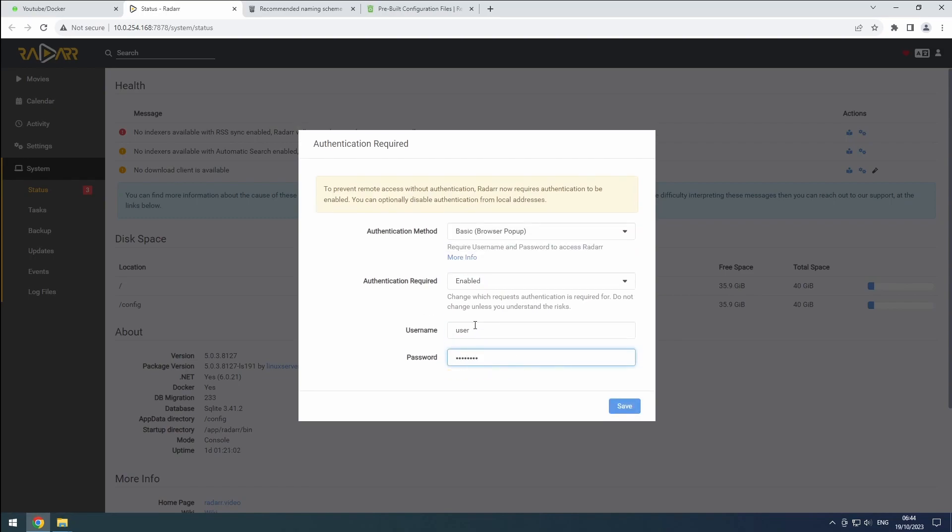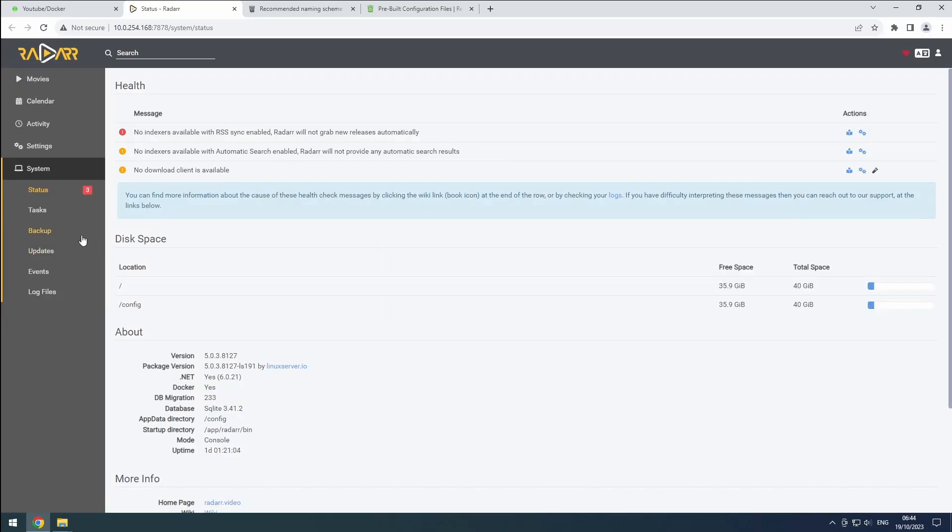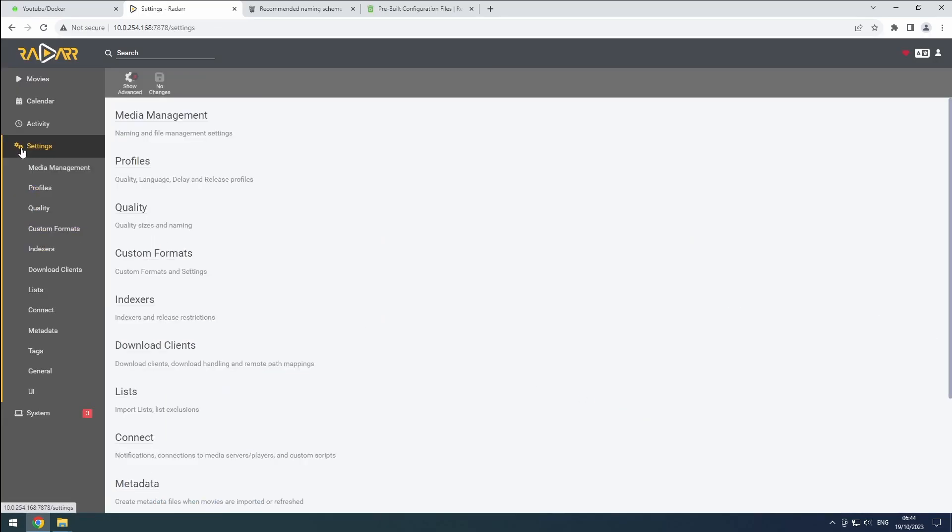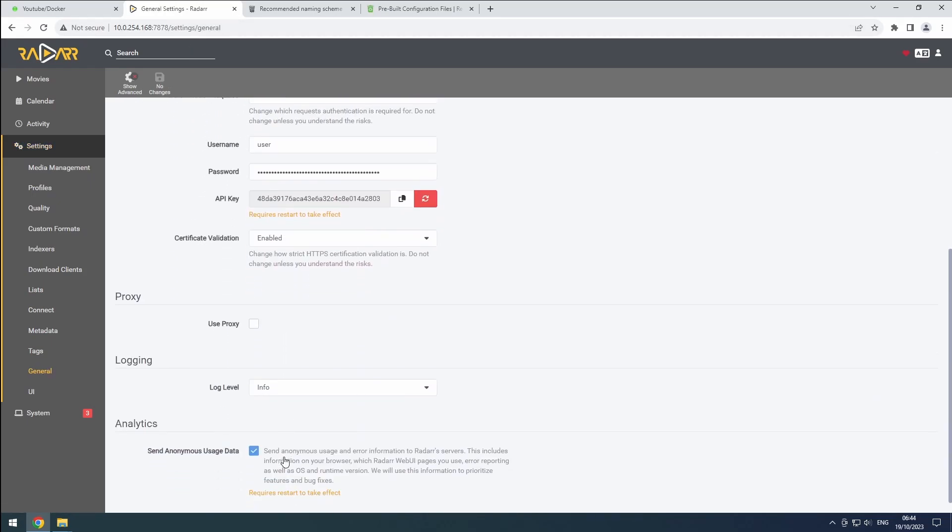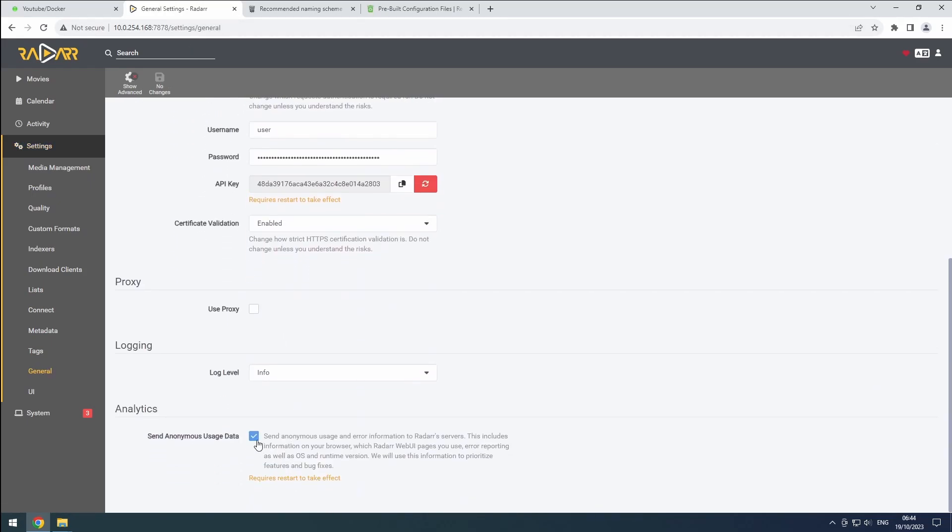Go to the General section in Settings. Add this URL, Username, Password and API key to Flatnotes. You can also disable Usage Data Collection.